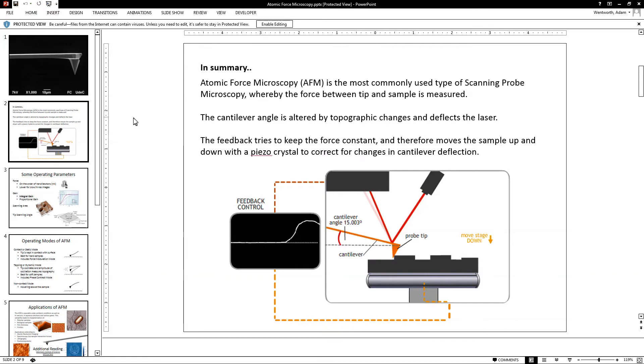The basic principle is that atomic force microscopy is one of several scanning probe microscopy techniques. The main characterization of atomic force is that we're keeping the force constant, whereas in other techniques we may keep other things constant.